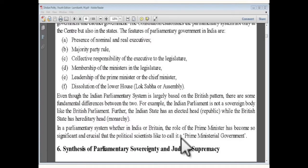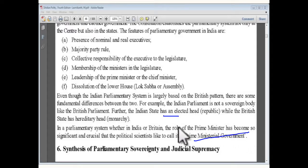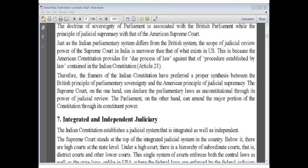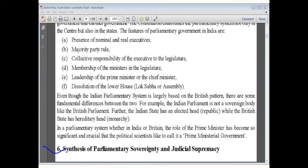Some political scientists call it a prime ministerial government. We are taking this parliamentary system not from America but from the British parliamentary system, though not all matters are exactly the same.